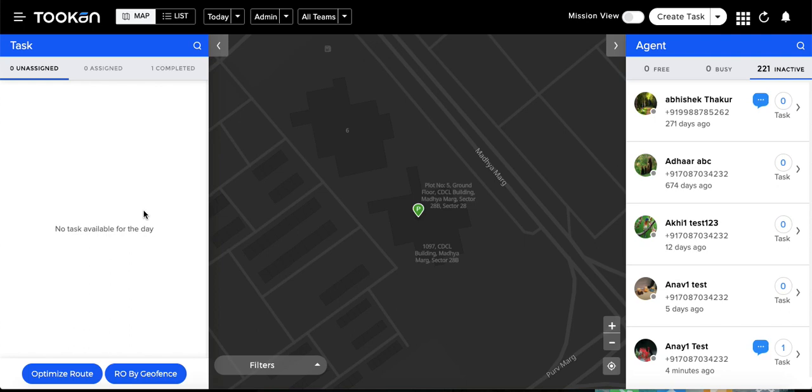Hello everyone, in this video I'm going to give you a brief demo of the barcode feature which we have launched on Toucan. Barcode is a very important feature for any logistics or warehouse management or business use case.